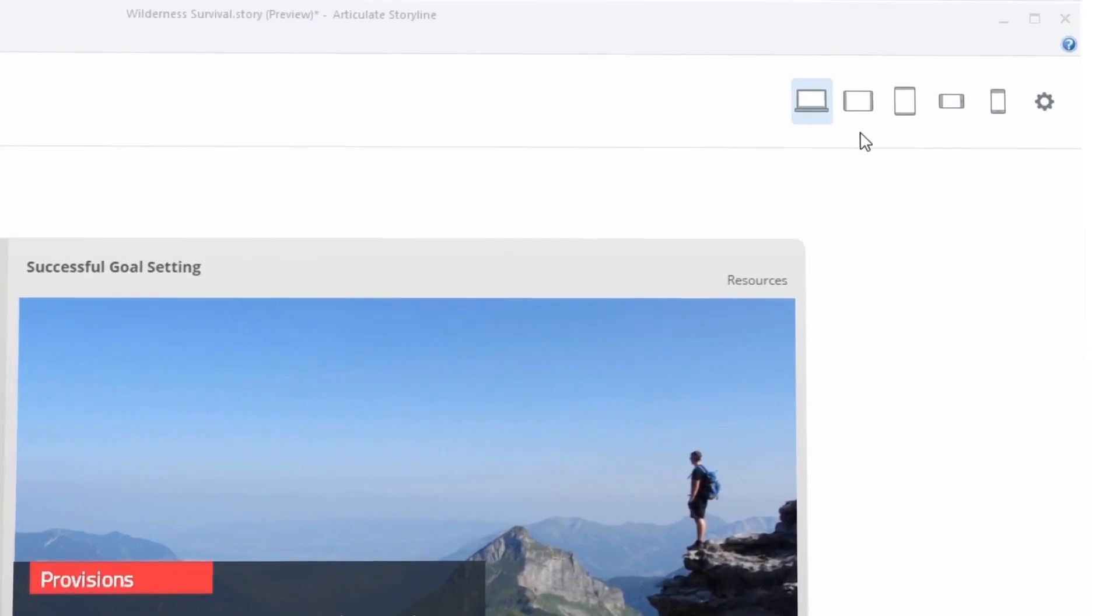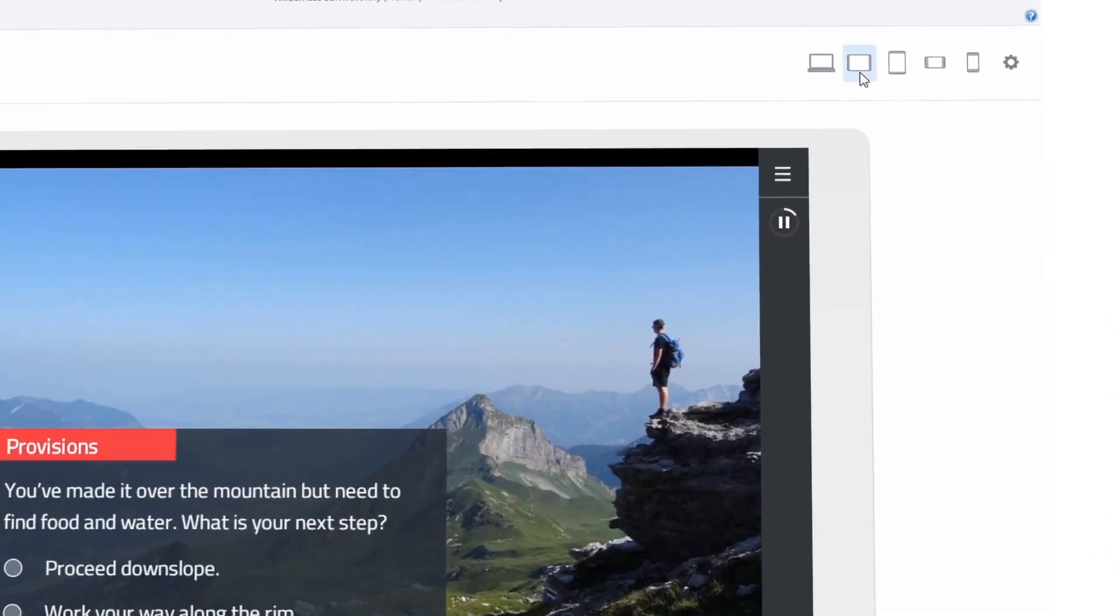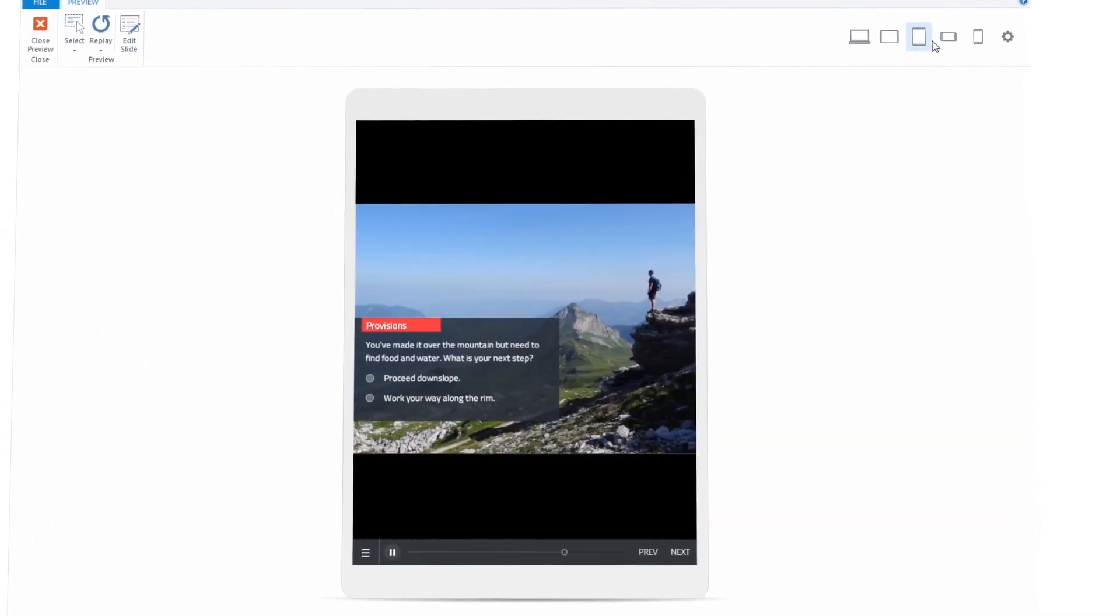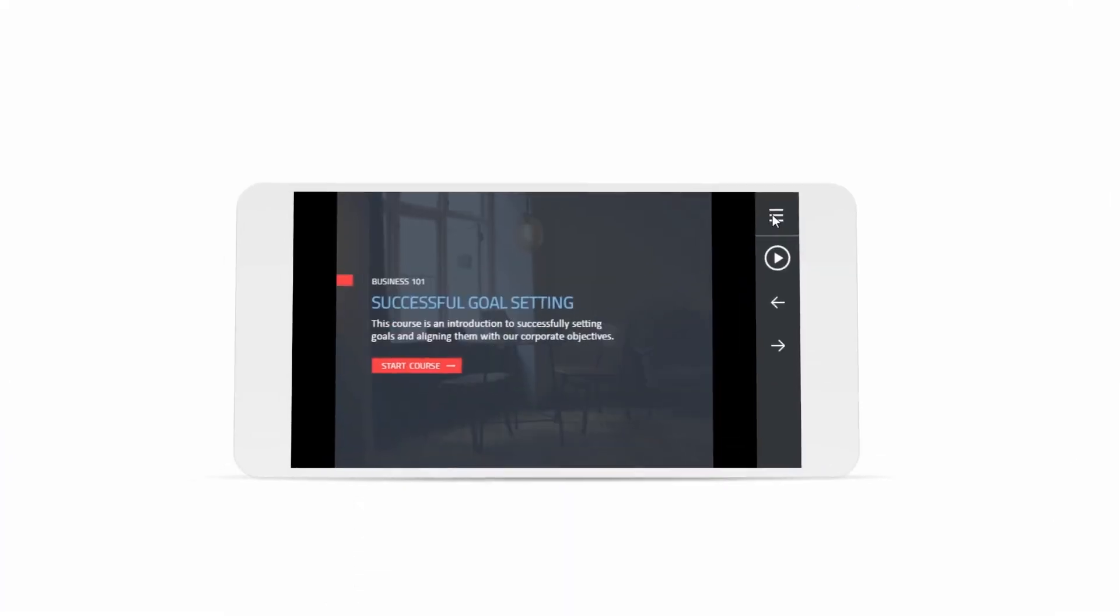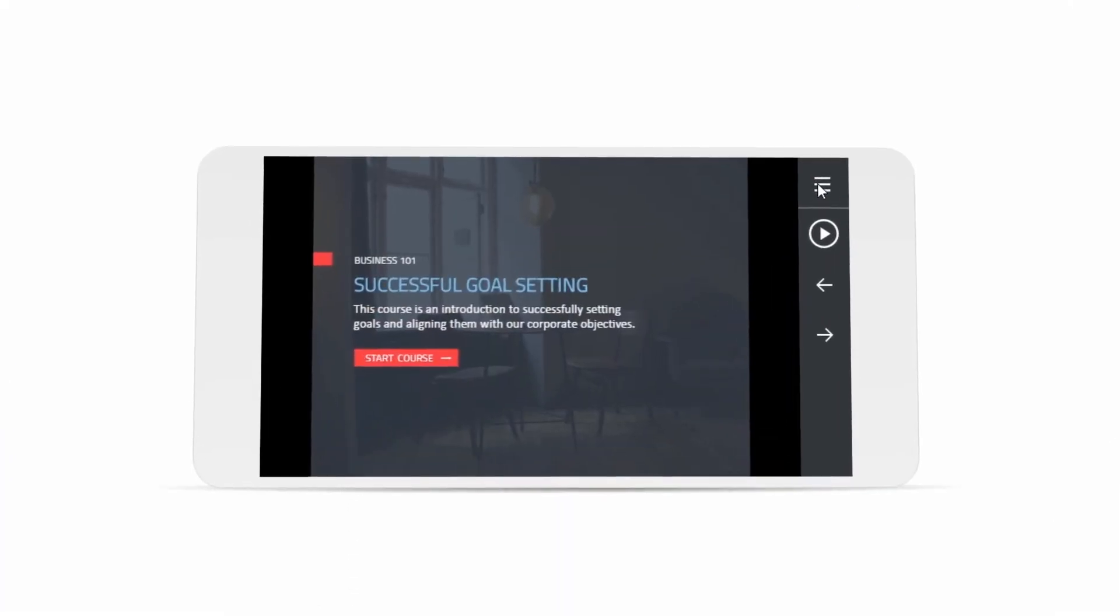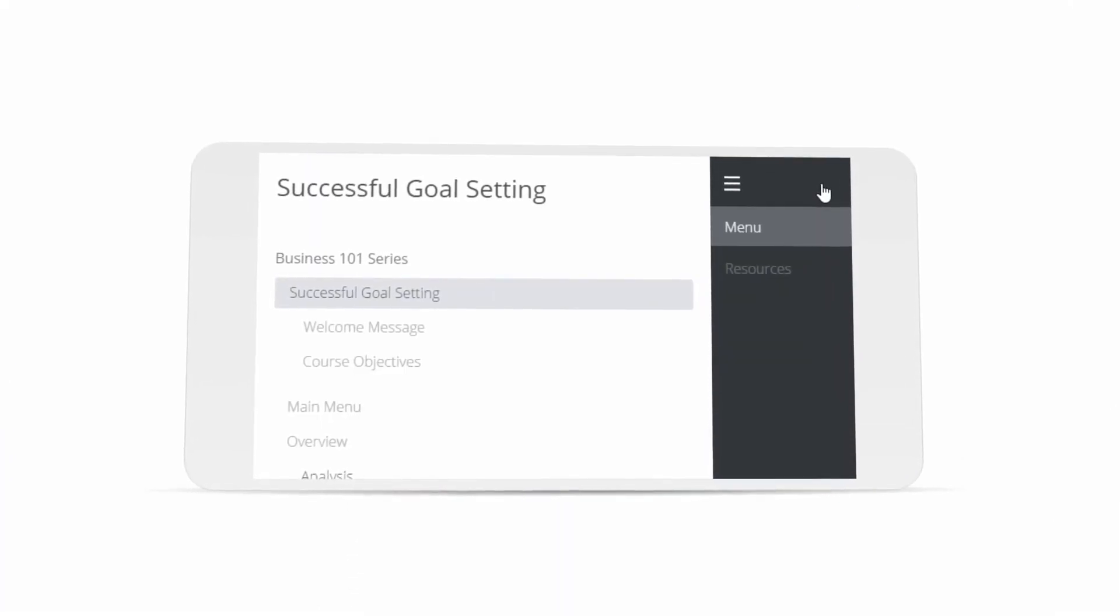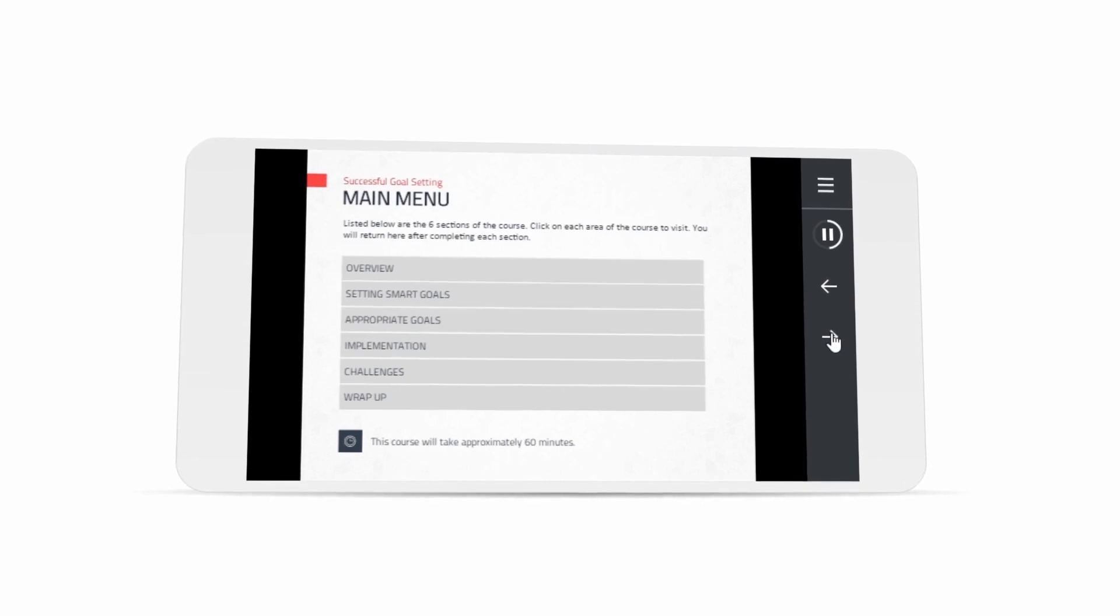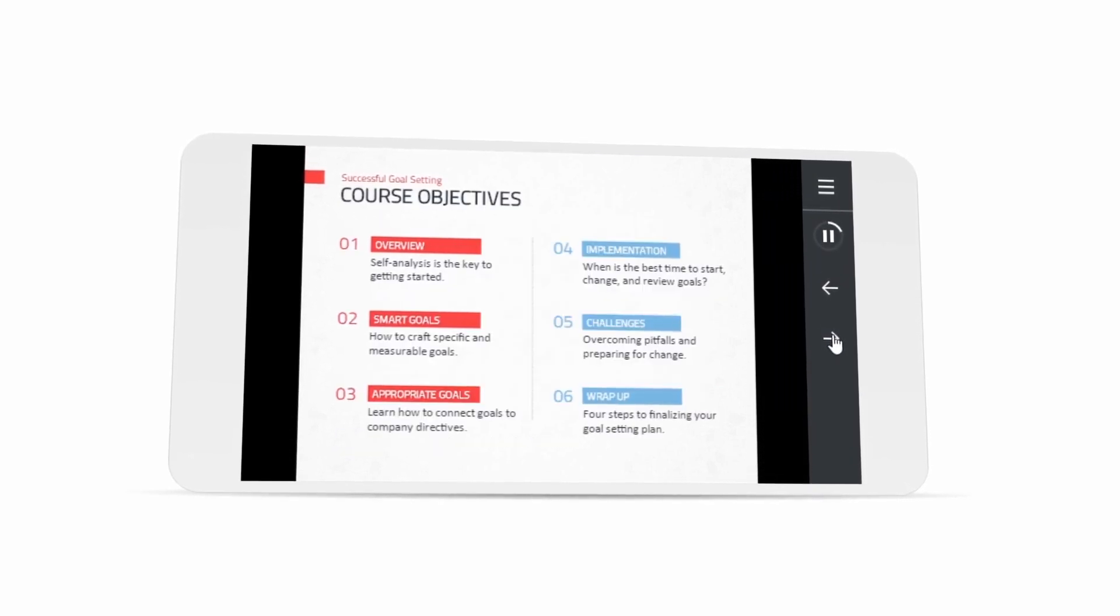Storyline 360's responsive player automatically adapts to every screen and orientation, so your courses will look great on every device. It hides sidebar menus, eliminates browser chrome, and delivers mobile-friendly playback controls.